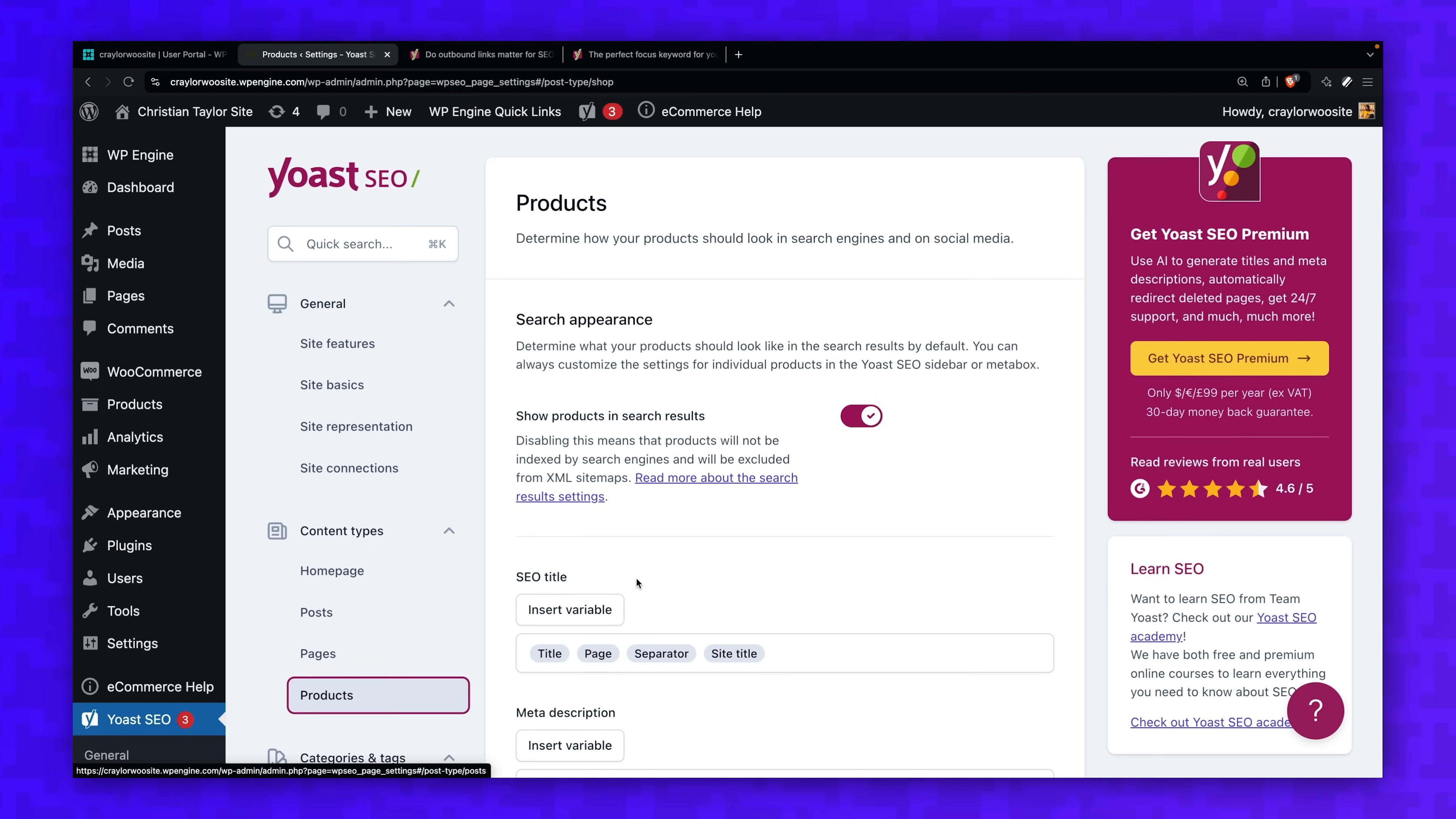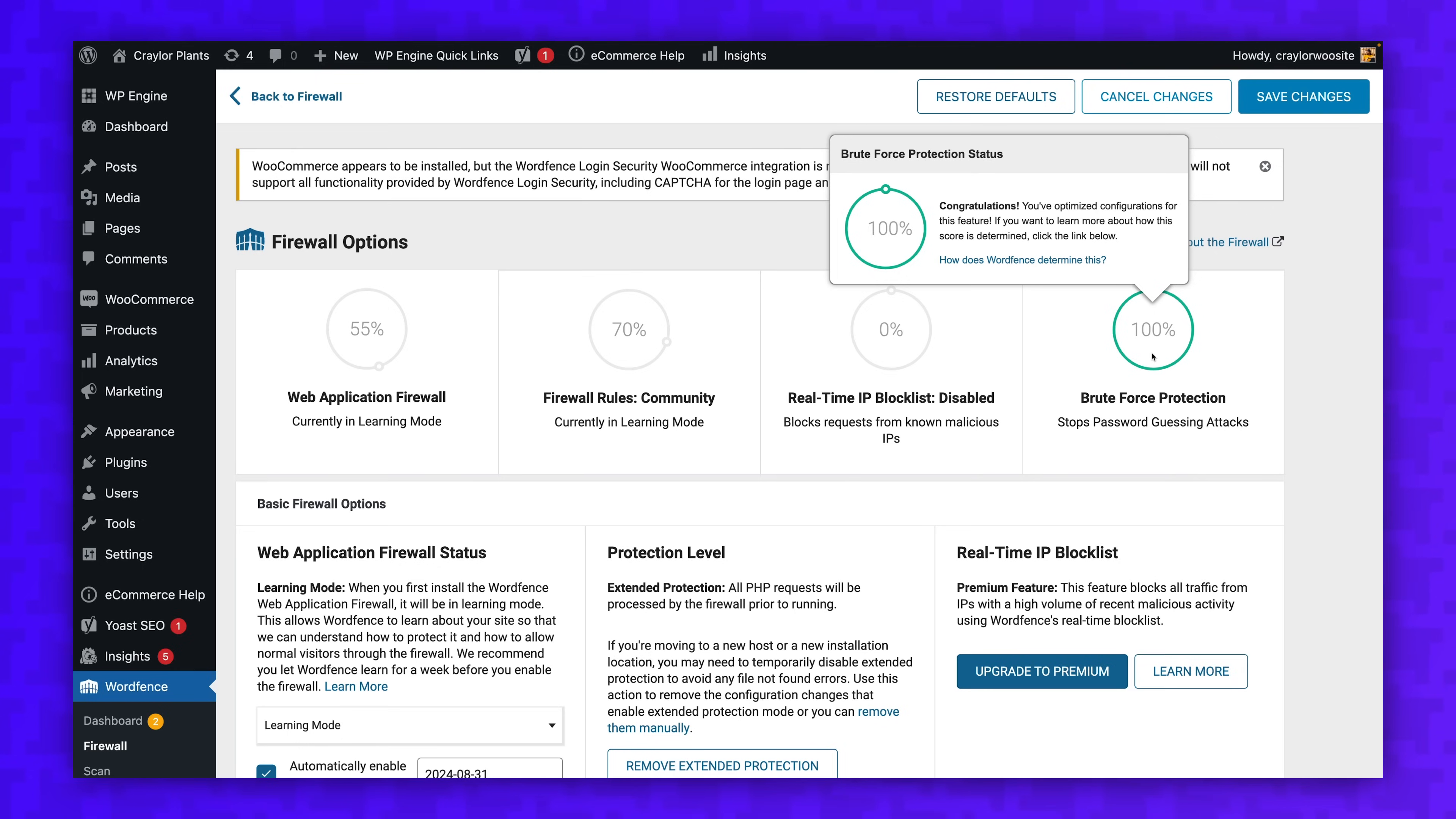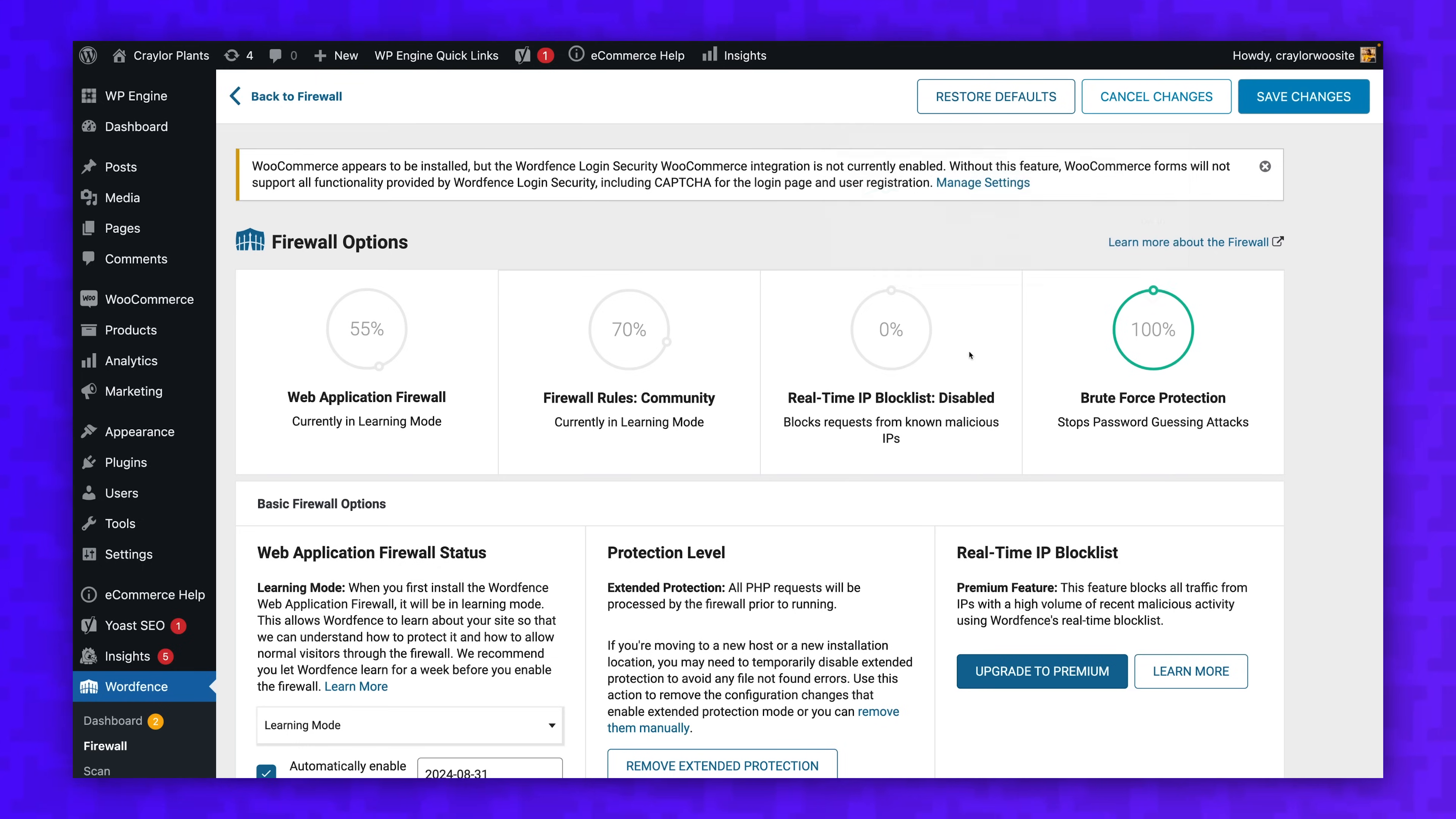You'll also learn how to do SEO and what steps you must take to secure your store properly. If you want to set up an online store using one of the most powerful and flexible platforms, this series is for you.